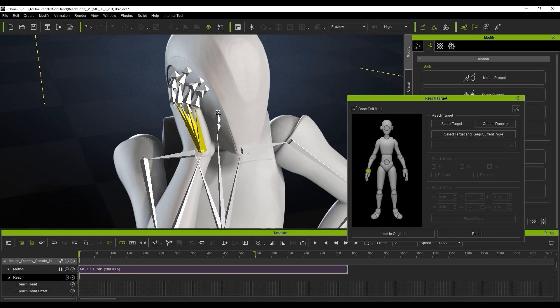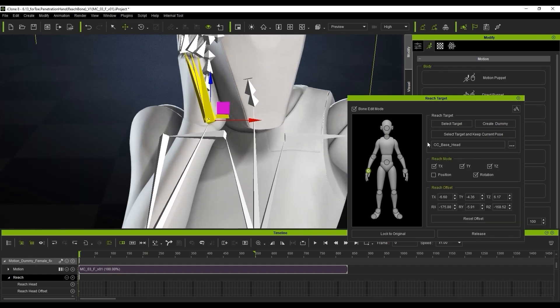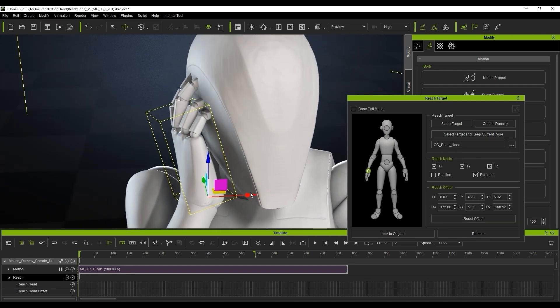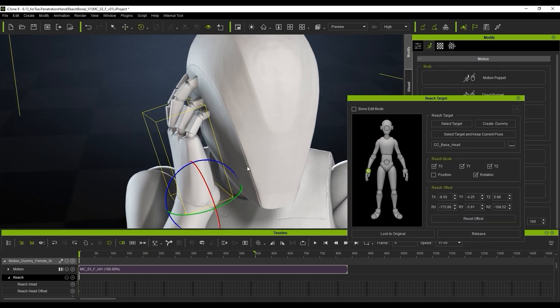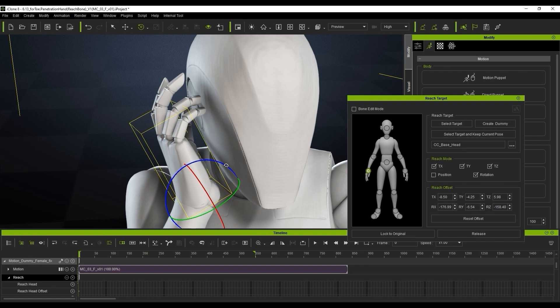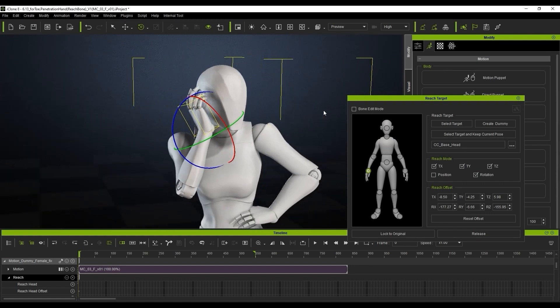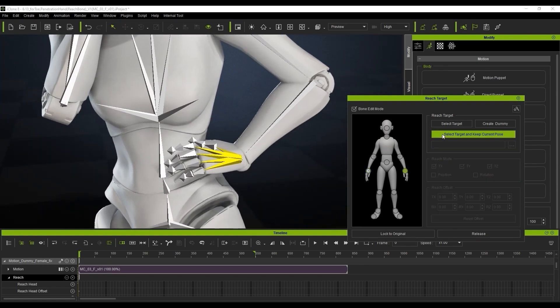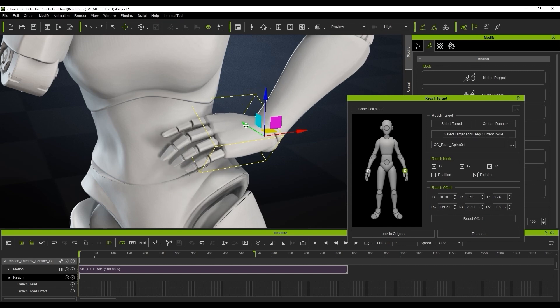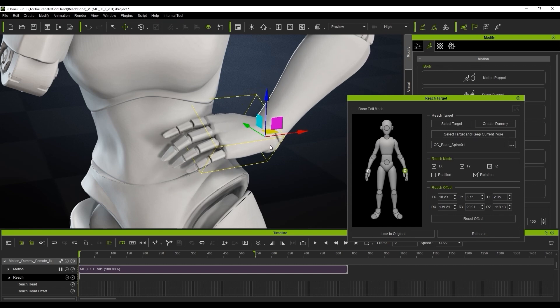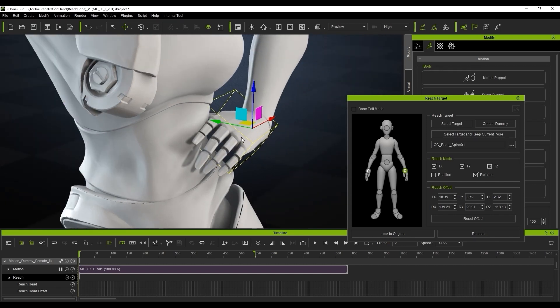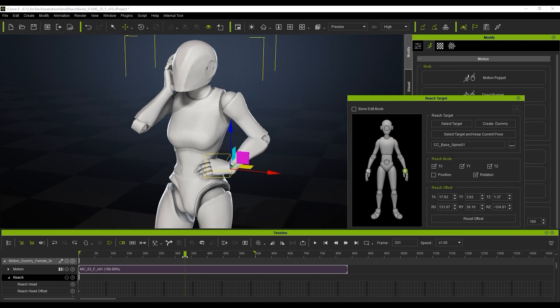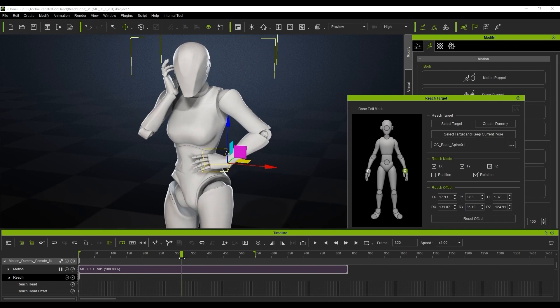We're going to use the same skill, the reach target, but in this case we're actually going to reach the body part. So we're not reaching a prop, we're actually wanting it to connect to the body part. If you target the body, it will detect the corresponding bone as a target and then we can just tweak the offset for the gesture directly.